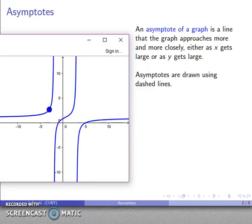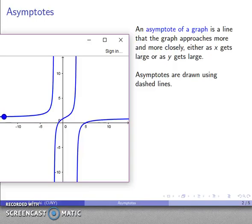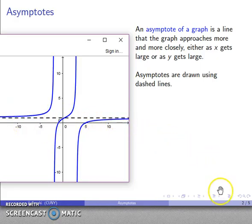Meanwhile, if I have a point on the graph and my X values get very large and negative, that means I'll be moving to the left on the graph. Here's a point on the graph and I'll move left and see what happens — it appears that I'm flattening out and approaching this line Y equals 1. So it appears that Y equals 1, this horizontal dashed line, is going to be an asymptote of the graph.